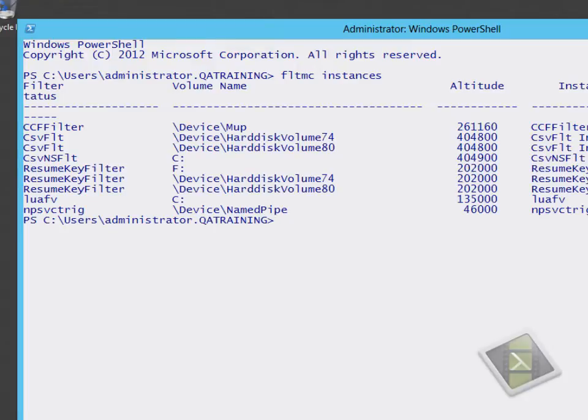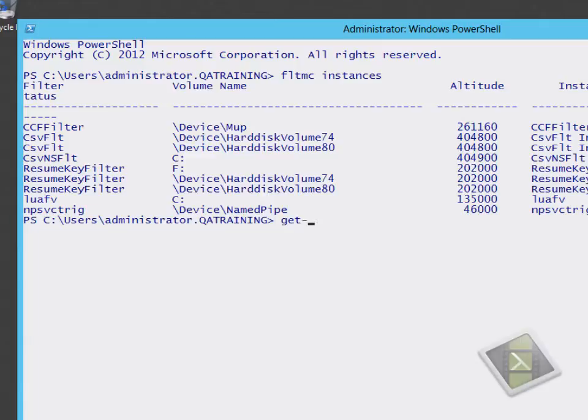The first thing we're doing is running the fltmc space instances command, which allows us to see the different filter drivers that have been loaded. Because we're using CSV, we have some CSV filters in the first column.